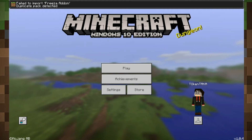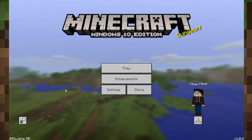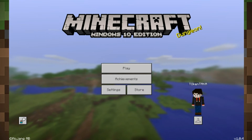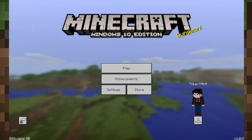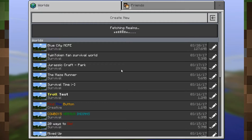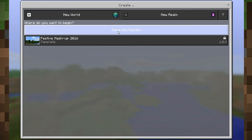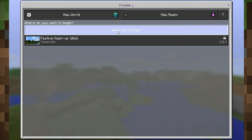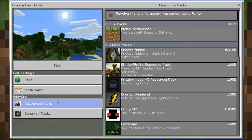There it is, right now. Let's go check it out. Let's turn on Creative mode and see it.